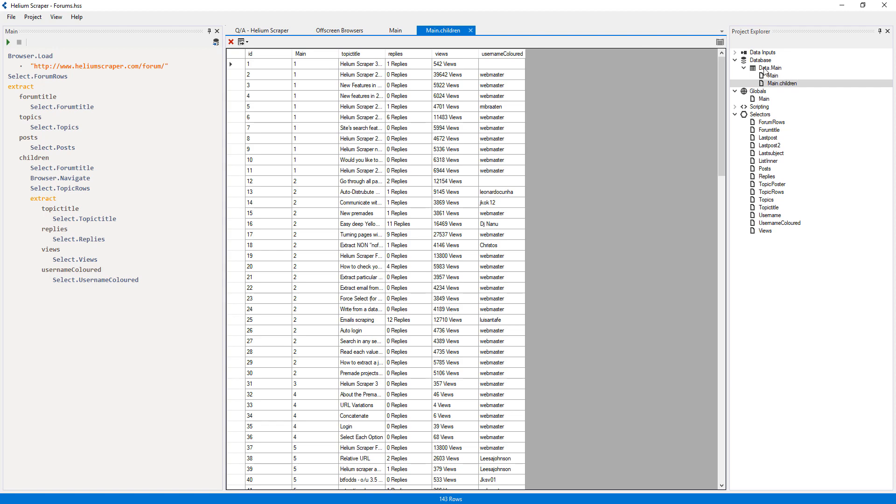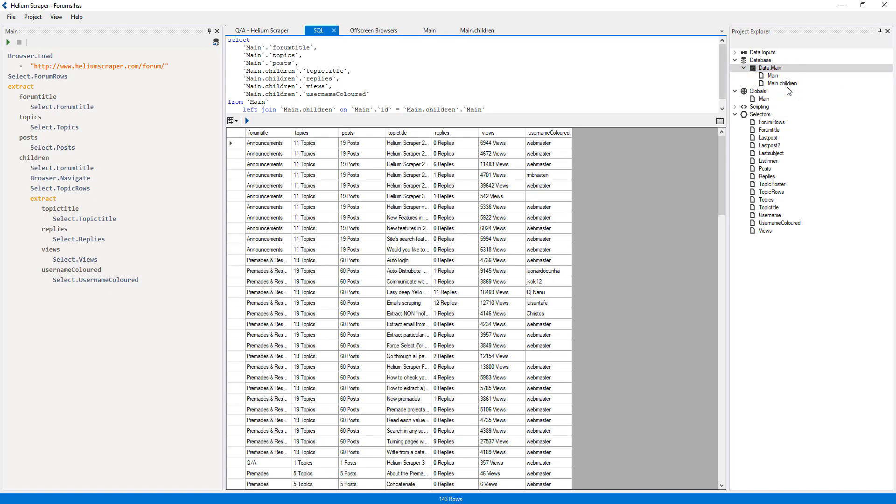We can quickly see all this data as a single table by right-clicking the main table set and selecting Flat View. This concludes our tutorial.